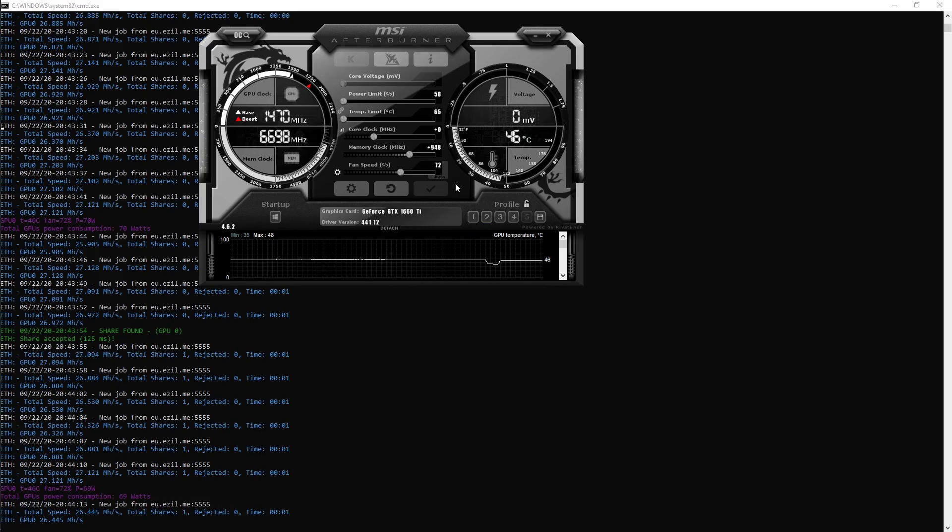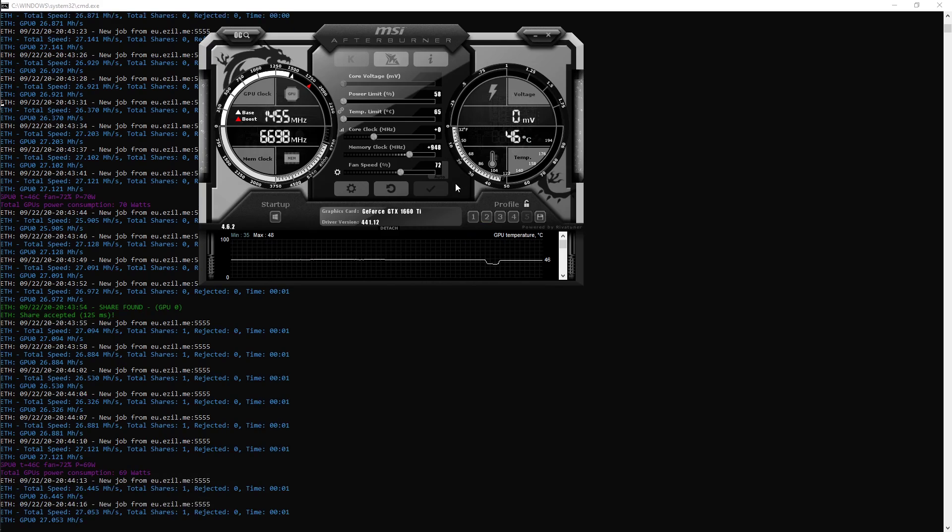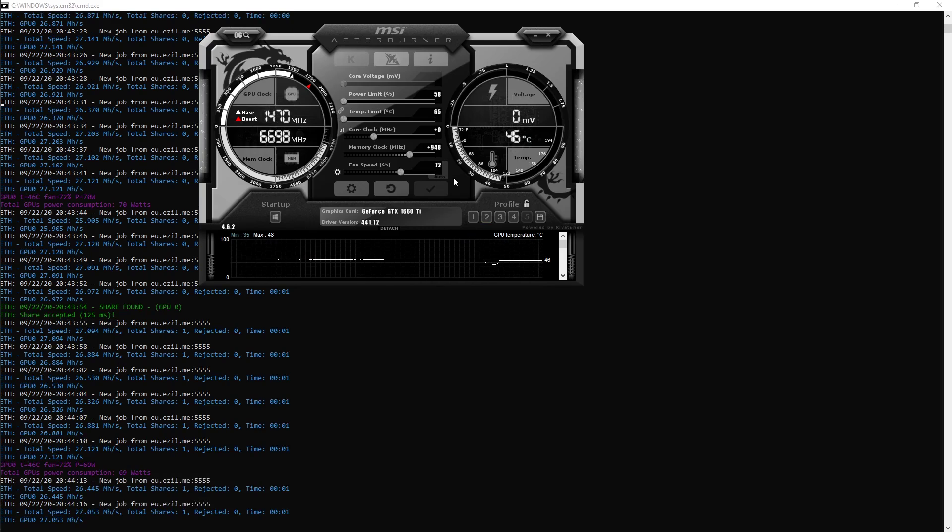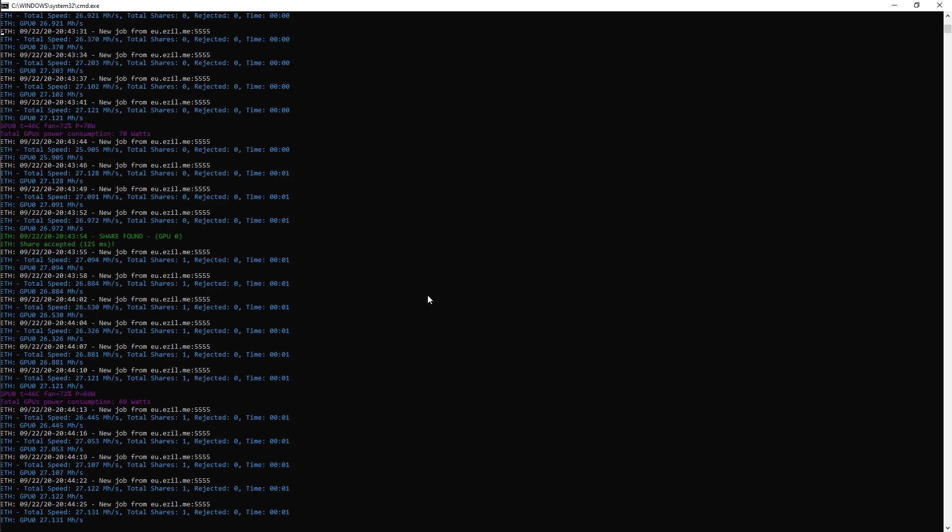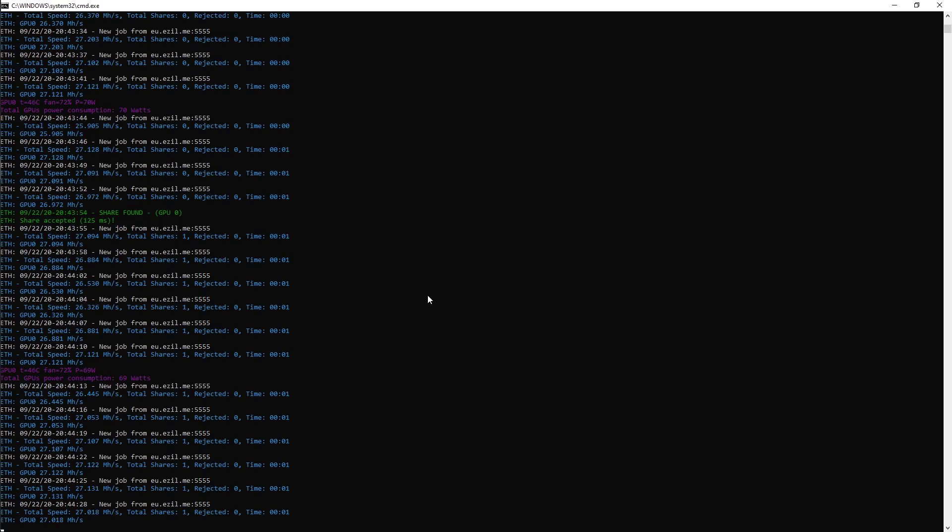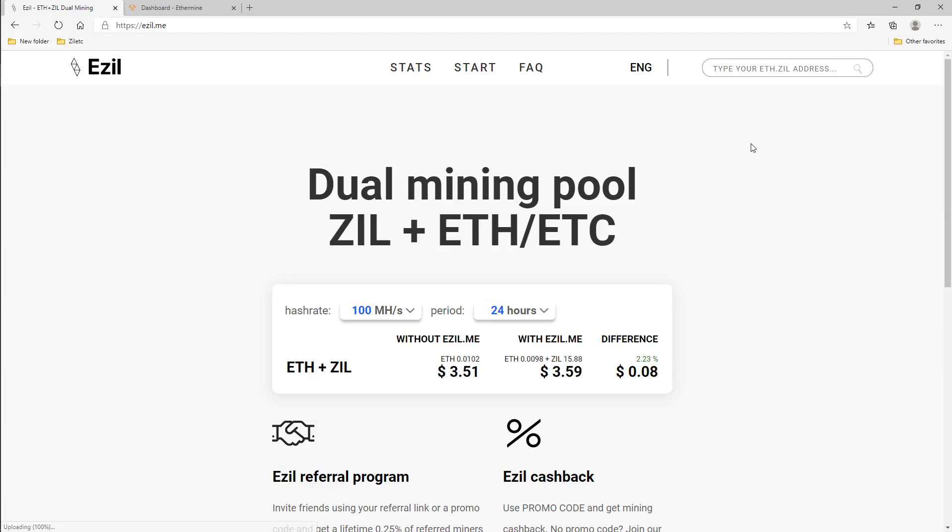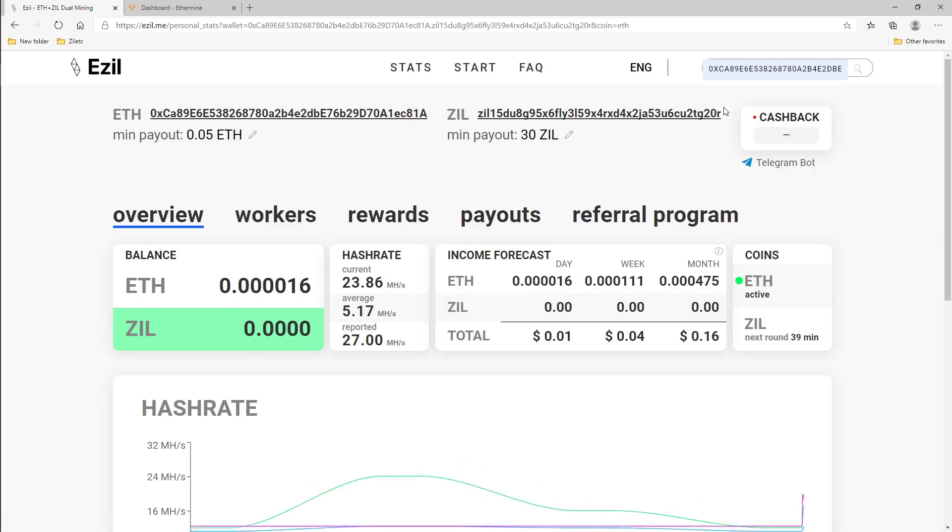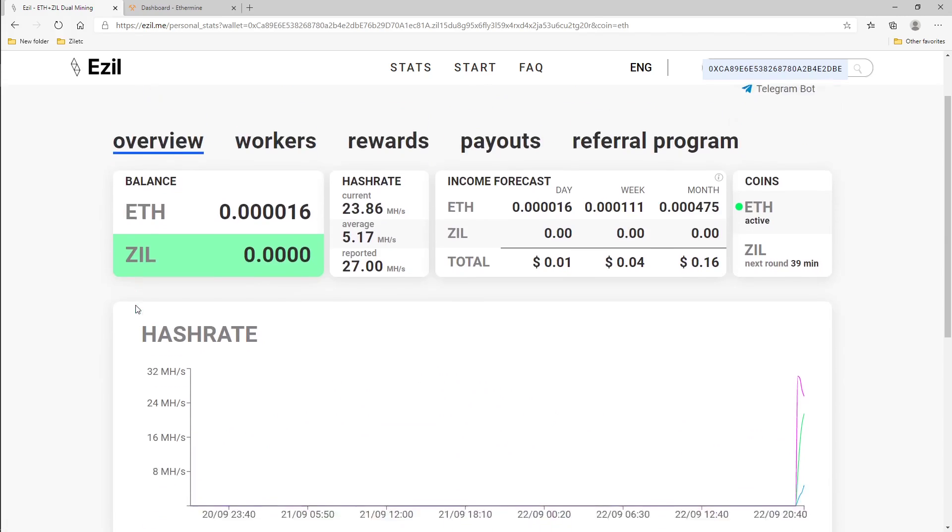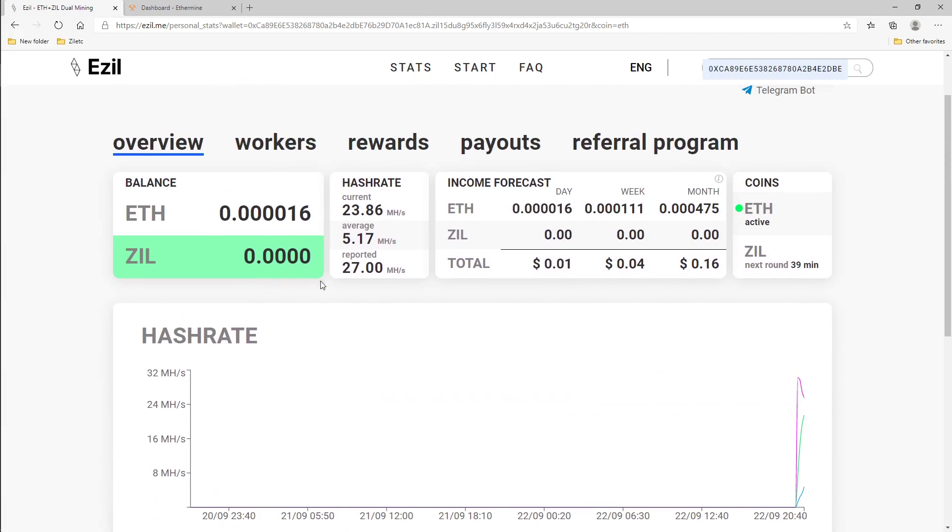So these results give me about 30.2, 30.3 when nothing else is running. So now we want to see our miner working. So we're going to go back to ezil.me. Top right corner, it's going to ask you to enter your Ethereum.Zilla address. I already have it entered so it's saved it. As you can see here guys, it is working. It doesn't have enough data yet but it is working. It's telling me that I have 0.000016 Ethereum already.